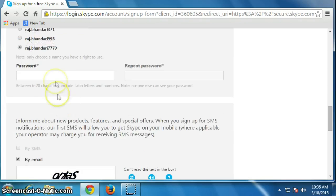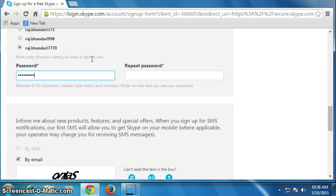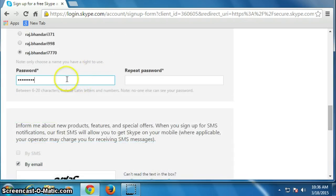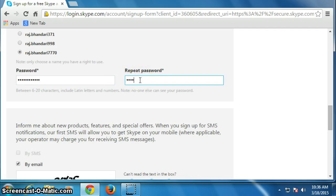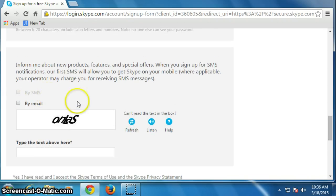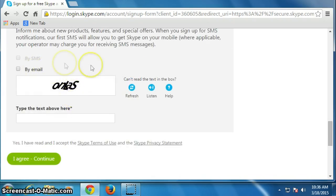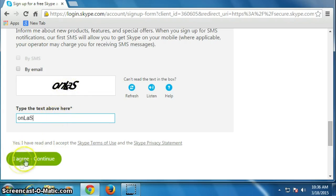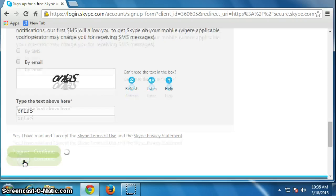OK, now put a new password here. Uncheck this, otherwise they will send newsletters to your email. Type the text above here, then click on I agree, continue.